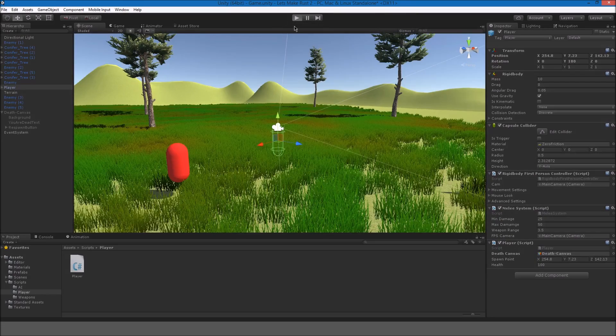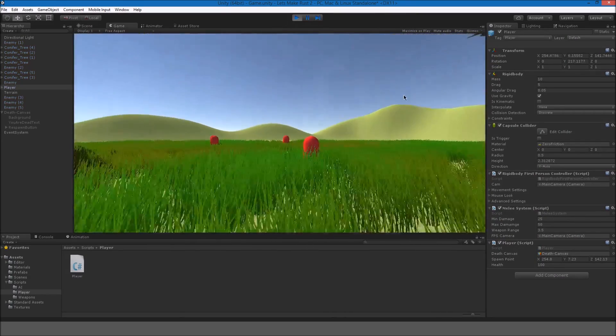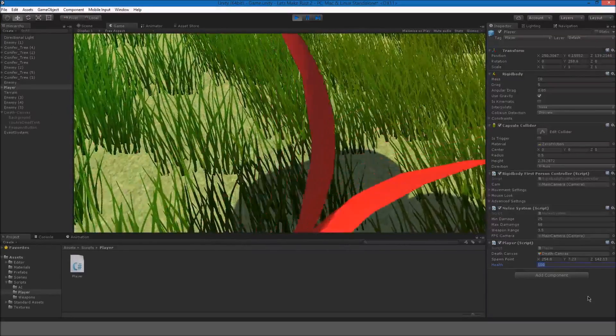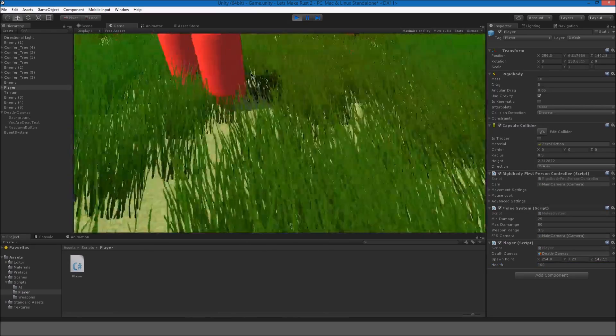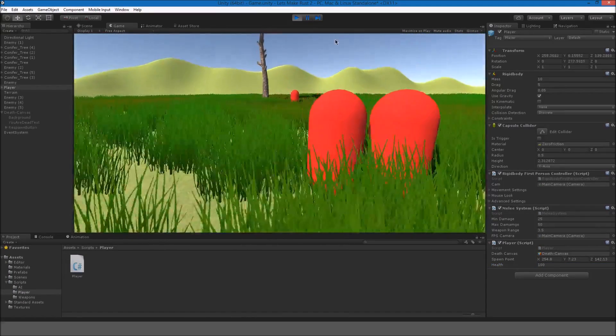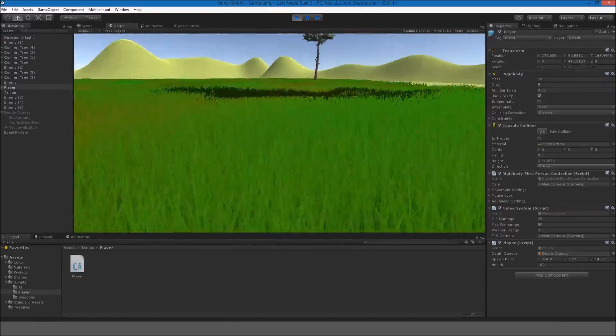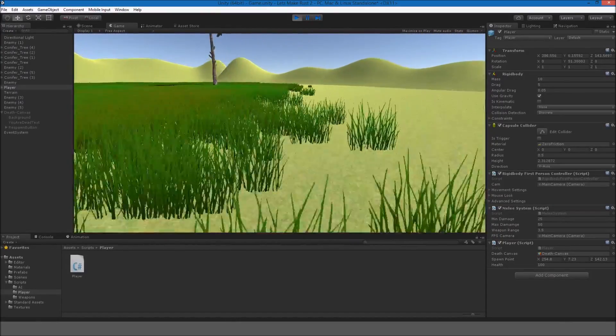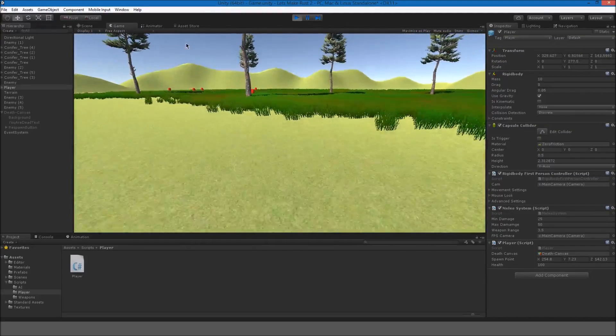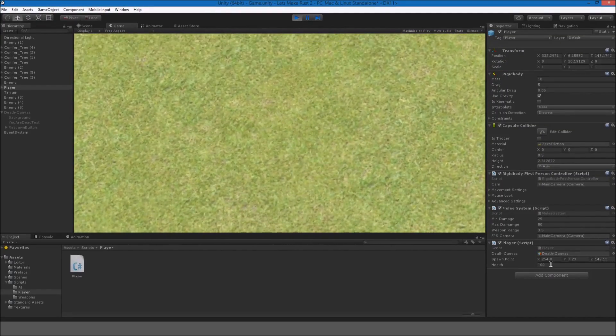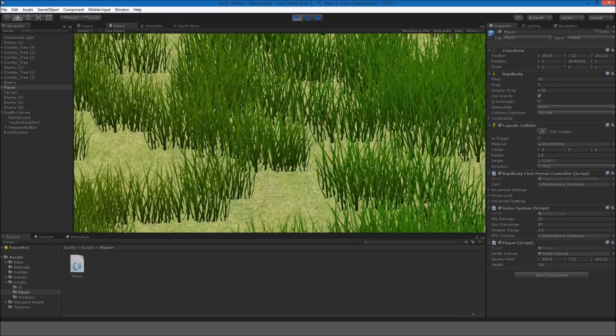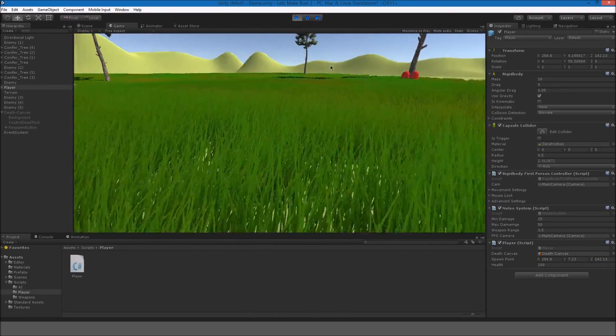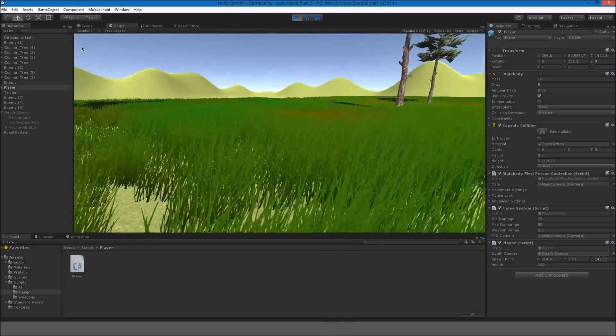Alright, so if we hit play now. And, hop into the game. And, manually set our health to zero. Just for now. We should see you are dead. And, if I hit respawn. We will be brought back to that place that we were at before. So, I'm going to run a little back this time. So, that we can see. That we spawn back in that place. So, I'll bring my health back to zero. Respawn. And, now we're back in that. In our set spawn point.